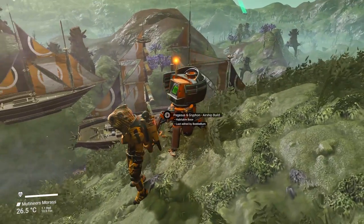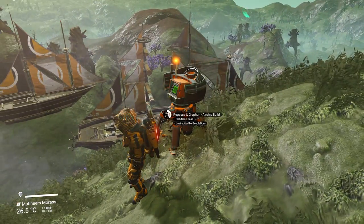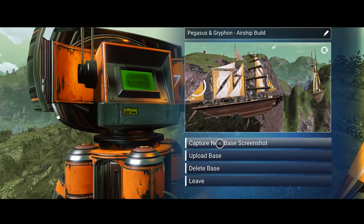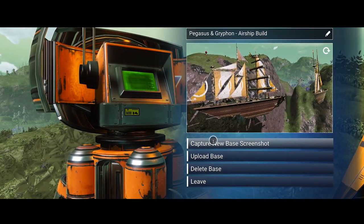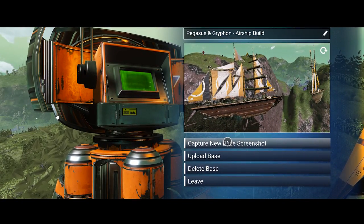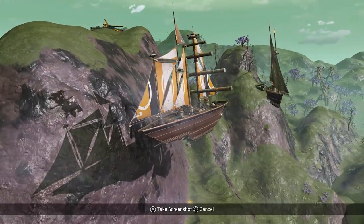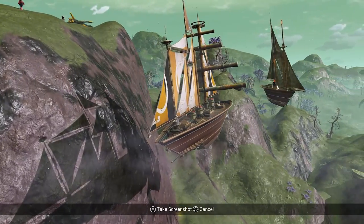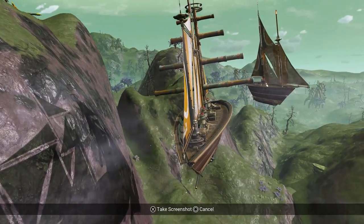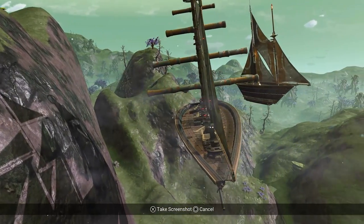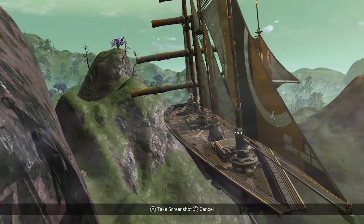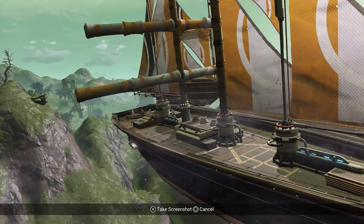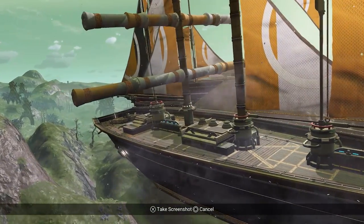If you go to the base computer and go inside it, you will have a button called 'capture new base screenshot.' If I select this, I will now have a camera mode with everything animated — as you can see, everything is moving. So I can use this to film actual scenery of my bases.